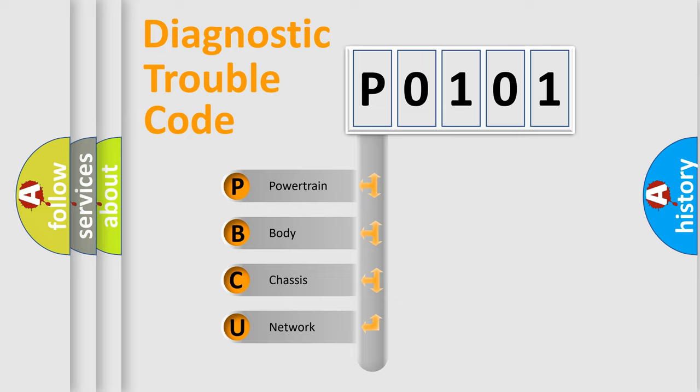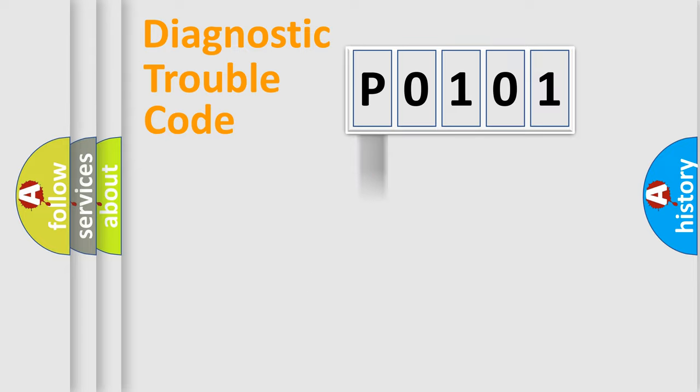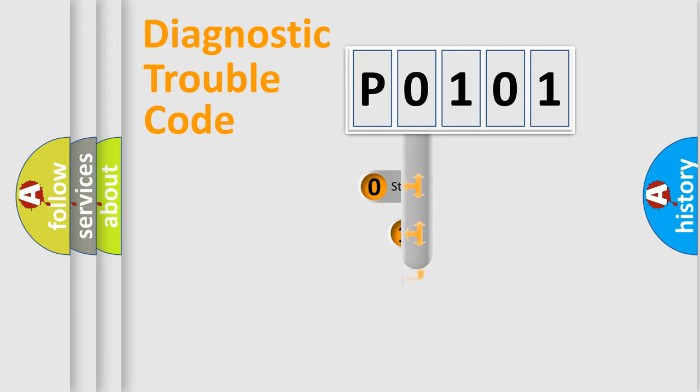We divide the electric system of automobile into four basic units: Powertrain, Body, Chassis, and Network. This distribution is defined in the first character code.